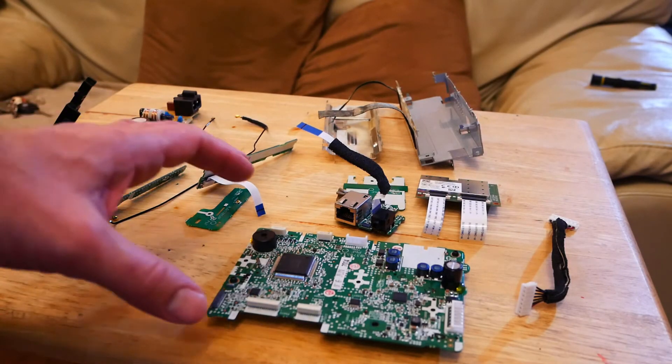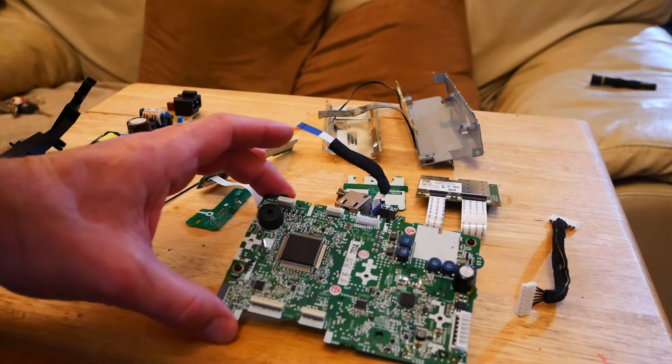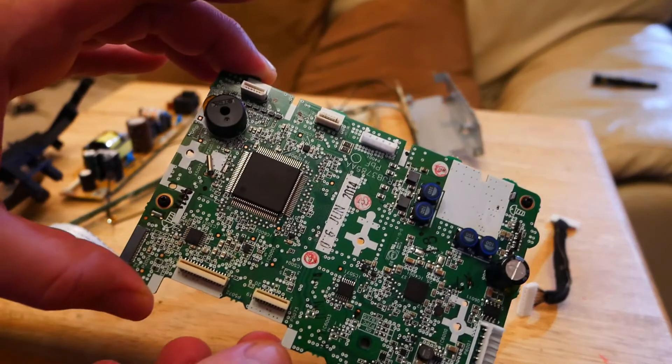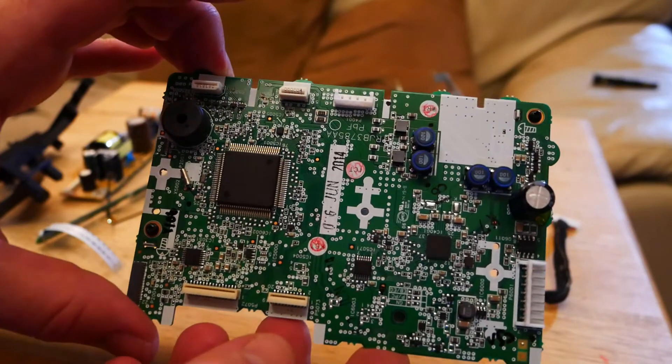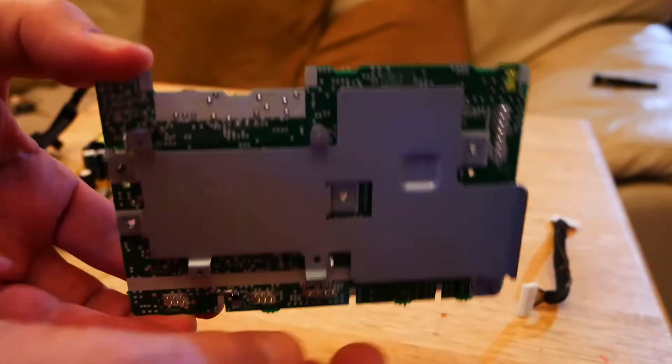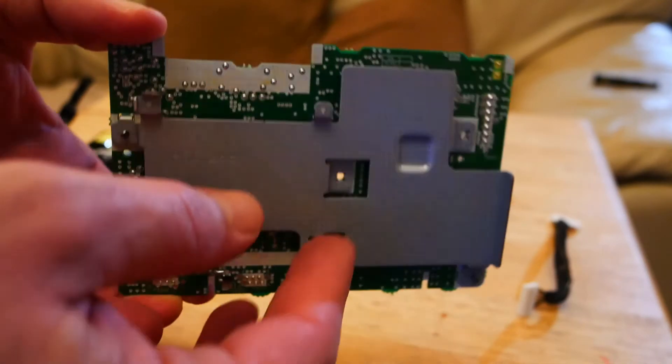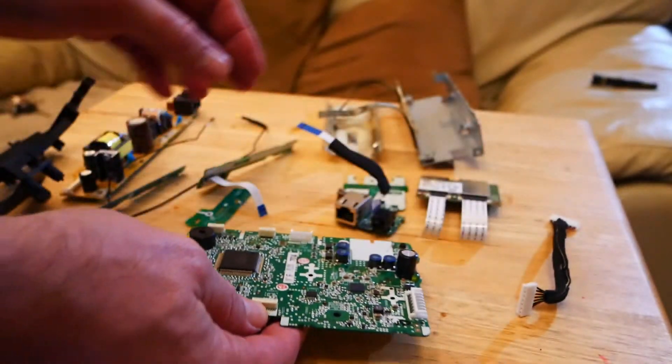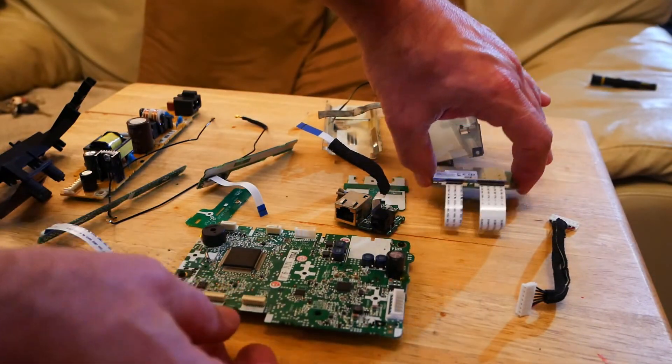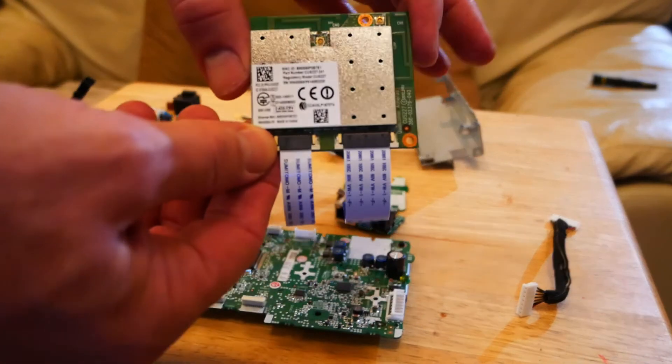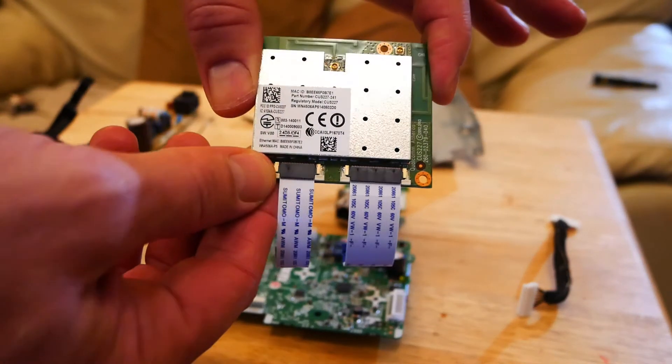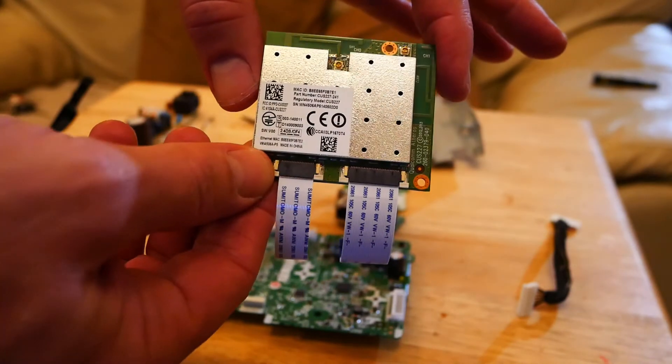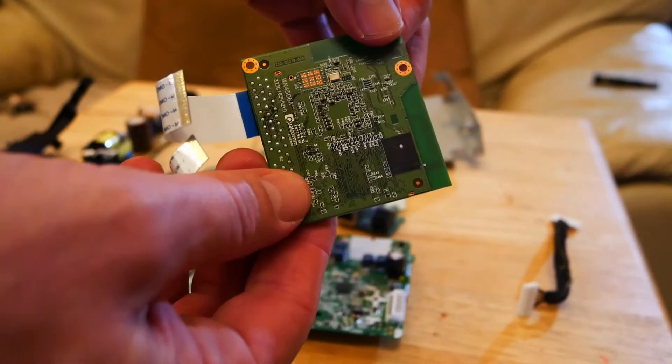I've stripped it completely down. You've got the main board. That is the Ethernet and Wi-Fi module.